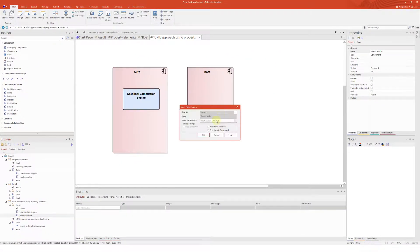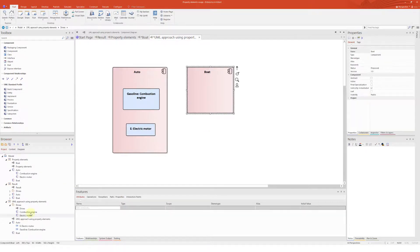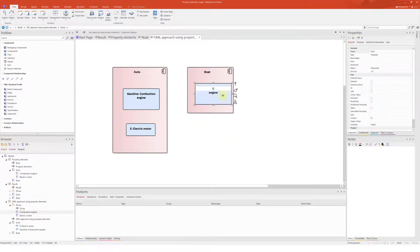And now I quickly repeat the insertion for the electric motor and the two combustion engines of the boat.